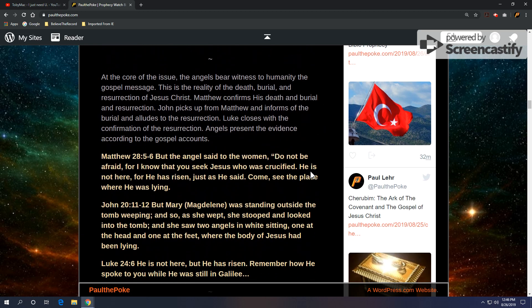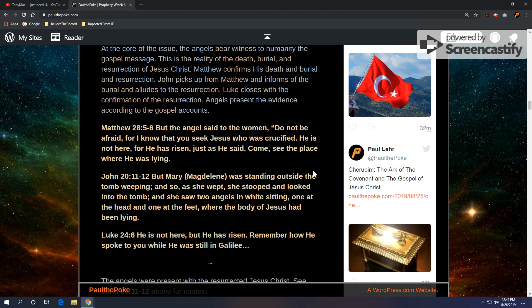Now, at the core issue, angels bear witness to humanity, the gospel message. This is the reality of the death, burial, and resurrection of Jesus. Matthew confirms his death and burial and resurrection. John picks up from Matthew and informs of the burial and alludes to the resurrection. Luke closes with confirmation of the resurrection. And they are all quoting angels. Angels present the evidence according to the gospel accounts.